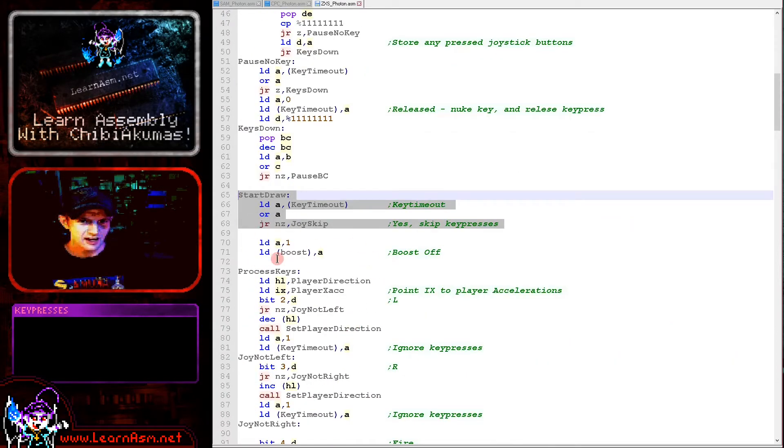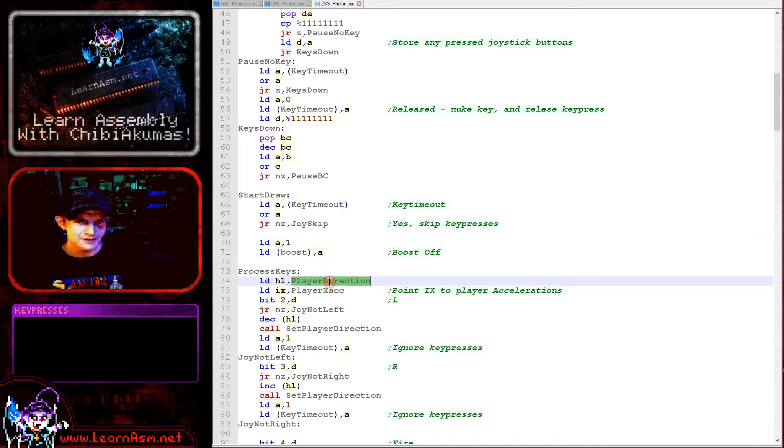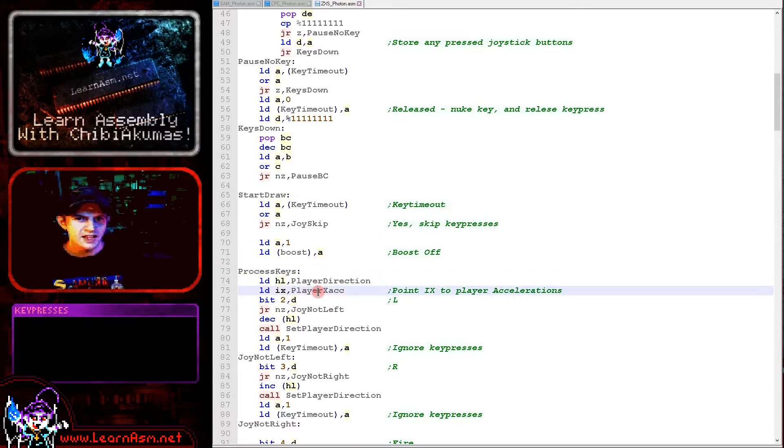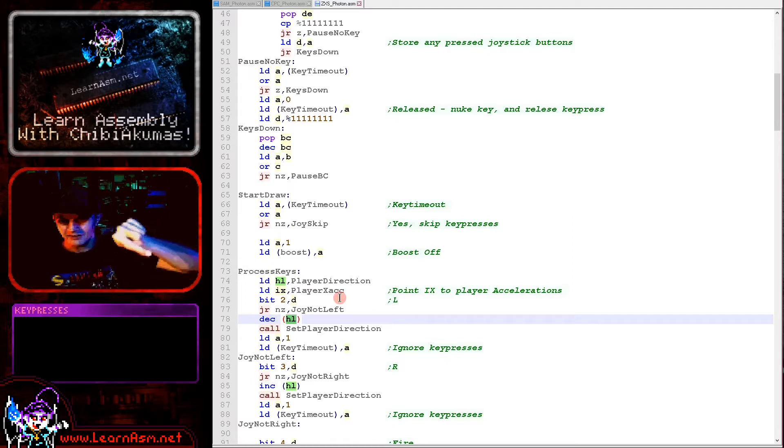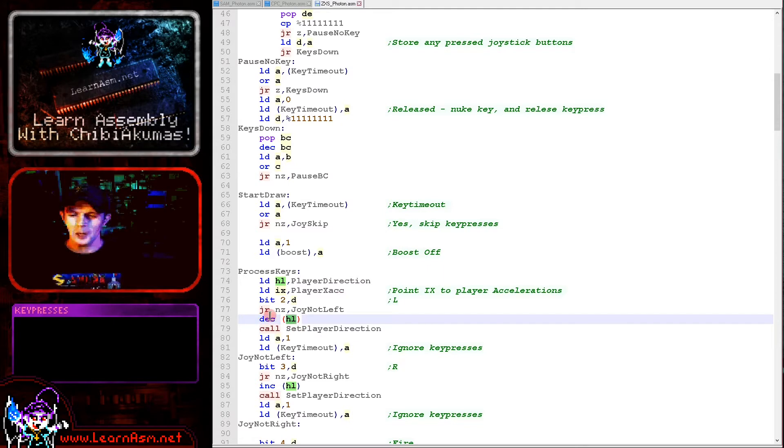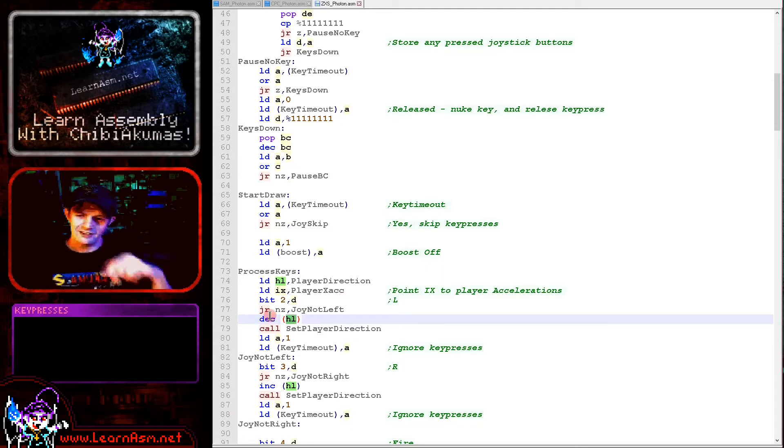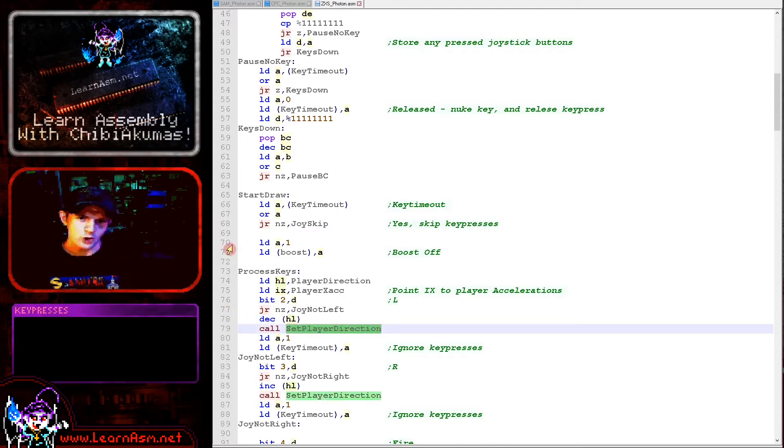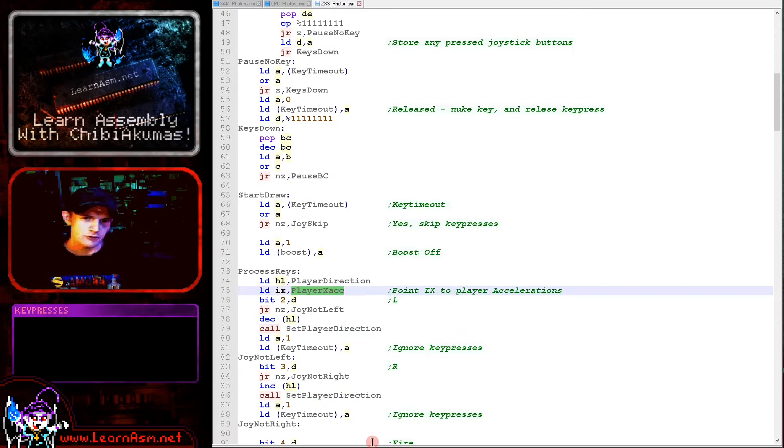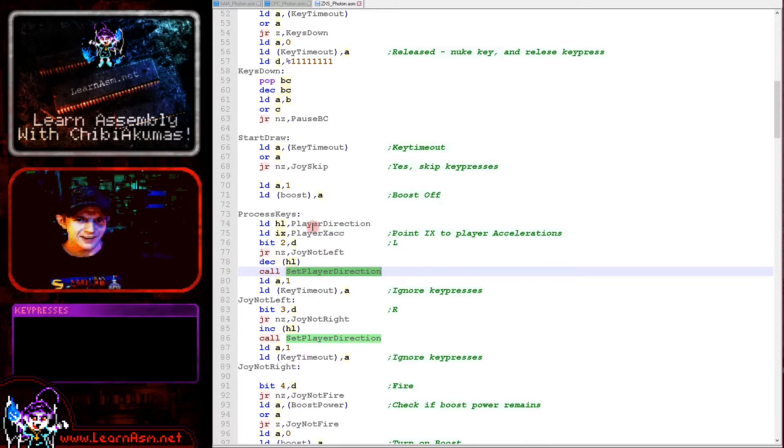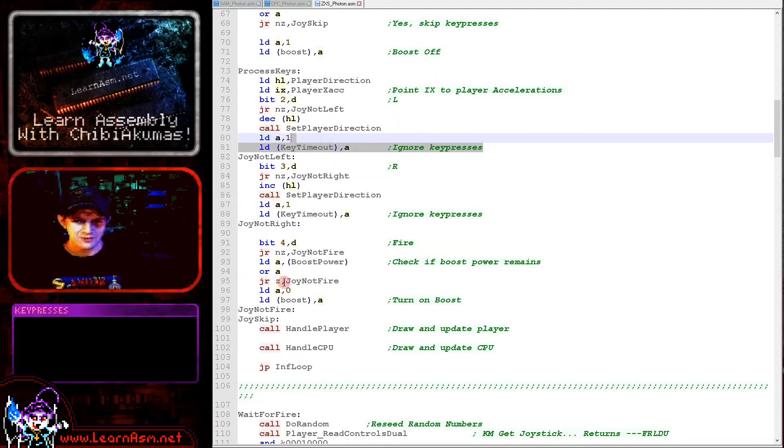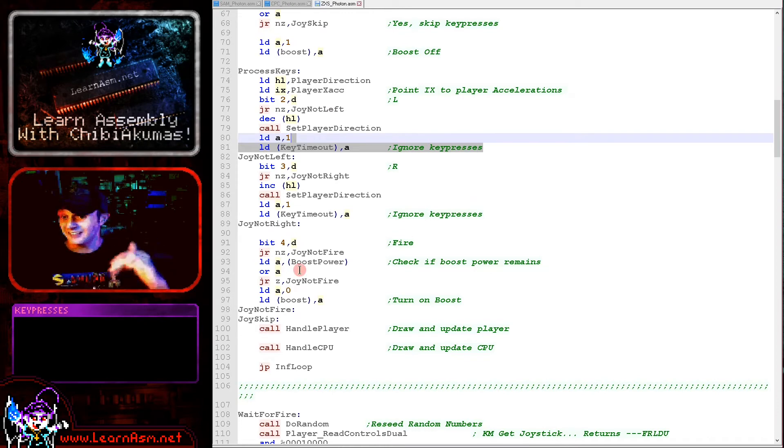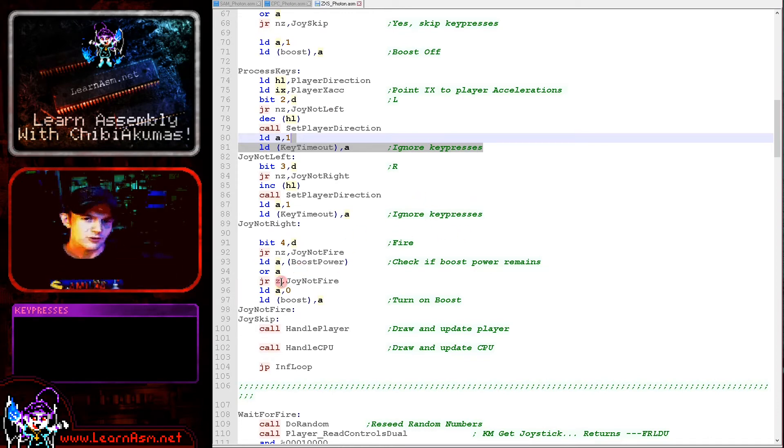Once this delay loop has occurred, we check the key timeout. If it hasn't been cleared we skip down and ignore those key presses. If key presses are going to be processed, we're clearing the boost here and processing the directions. We're setting HL to the direction variable and IX to the accelerations. If left is pressed we're decreasing the player direction, and if right is pressed we're increasing it. This gives us 360 degree rotation. If left and right are pressed we're setting that key timeout, however if fire is pressed we're not setting that timeout because we need to be able to hold down fire to keep moving fast.